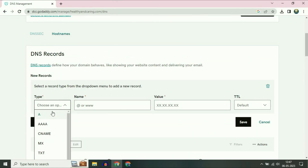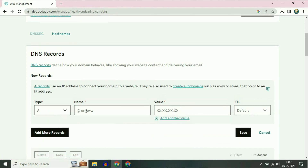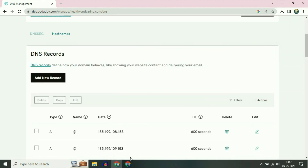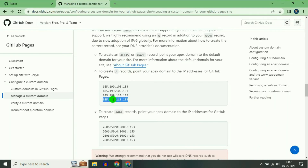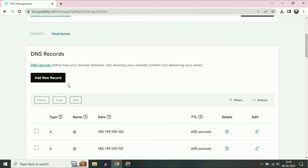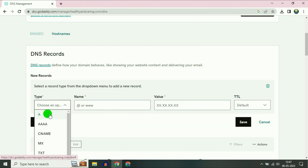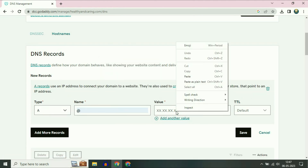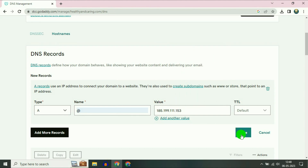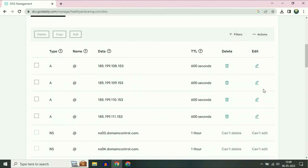Now copy the third IP address. Click on Add New Record. In the Type section select A, in the Name section type @, and in the Value section paste the IP address. Then click on Save — successfully saved. Now copy the final IP address and do the same thing. Successfully done — these are my four IP addresses successfully added in my GoDaddy account.